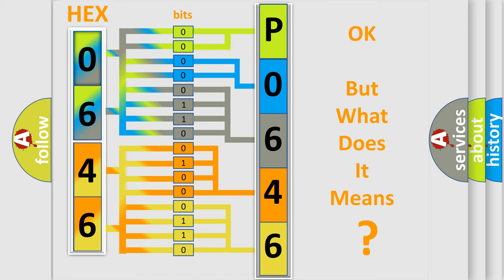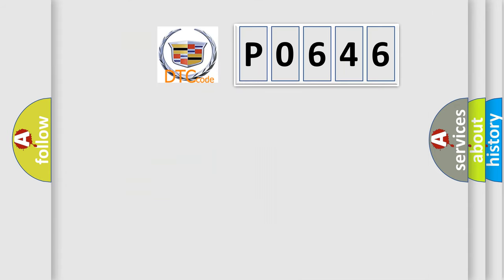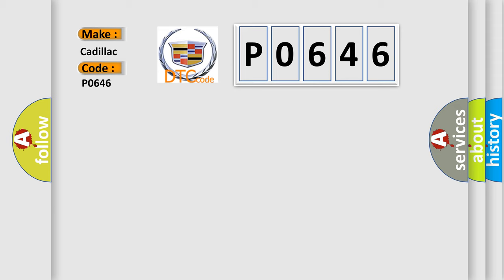The number itself does not make sense to us if we cannot assign information about what it actually expresses. So, what does the Diagnostic Trouble Code P0646 interpret specifically for Cadillac car manufacturers?